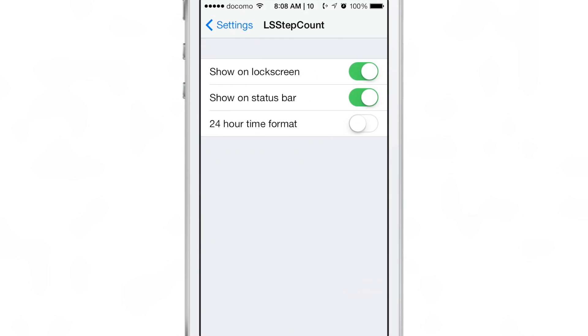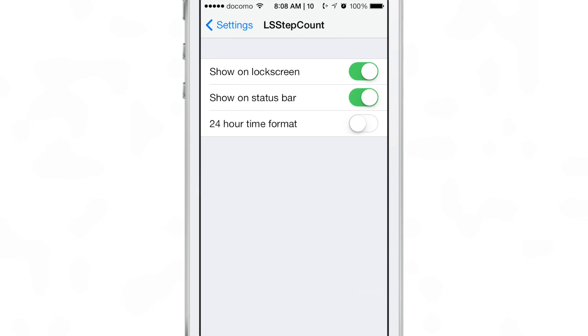So as you walk around you get your amount of steps on your lock screen. In the preferences you can also show your steps on the status bar and enable a 24-hour time format if you want to do that.